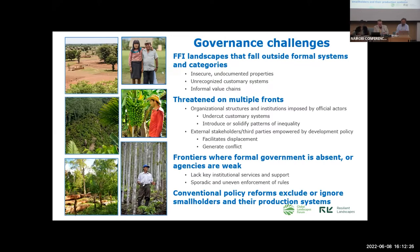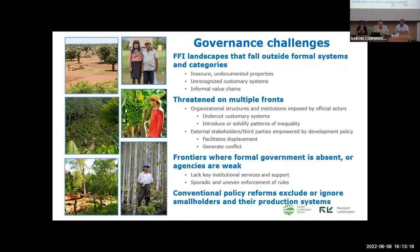For example, official programs or development initiatives can impose organizational structures and institutions such as formal associations, cooperatives, or user groups that ignore existing arrangements or are superimposed onto them. As a result, they undercut customary systems, disrupt local patterns of authority, resource allocation, benefit distribution, or conflict mediation. These new externally imposed organizations can also introduce or solidify patterns of inequality, allowing elite capture or exclusion of marginalized resource users. In some cases, development policies can grant resource access and empower external actors or third parties without acknowledging local claims or institutions. When this happens, it can facilitate displacement of smallholder mosaics, which are replaced by alternative land uses or resource users. In the process, the shift in rights can generate conflict and violence.